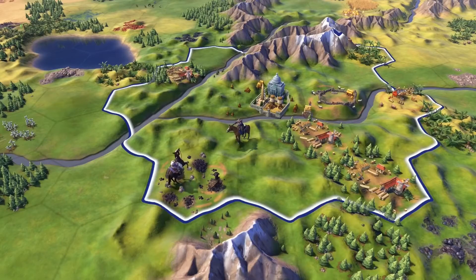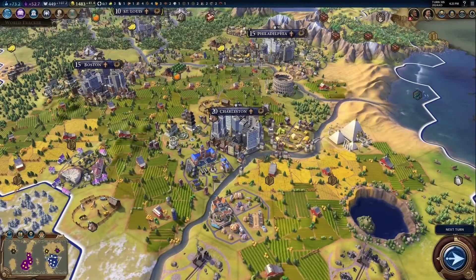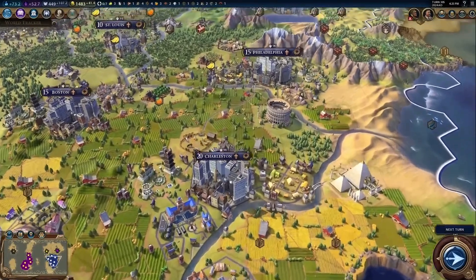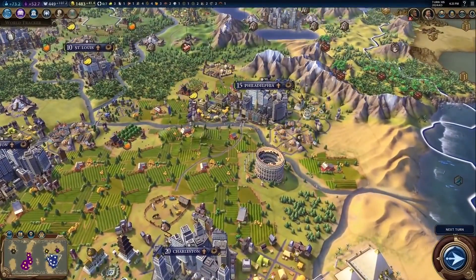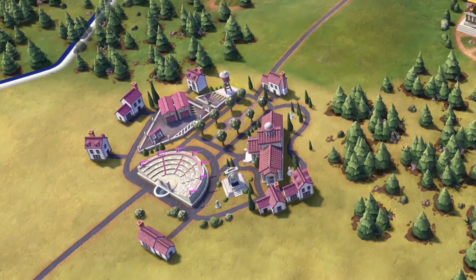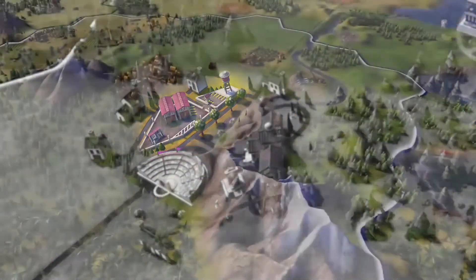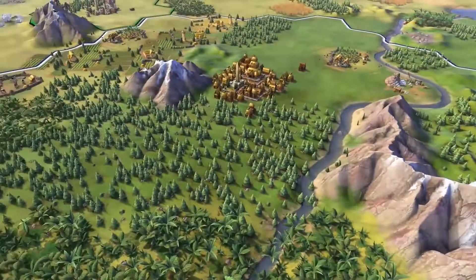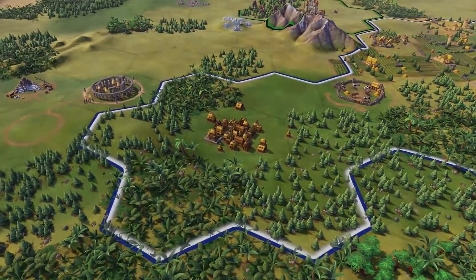Both of America's unique military units come into play after the Industrial Era. The Americans are a powerful cultural civ which shines in the middle and late game. Tourism is key to winning a cultural victory, and America has two unique traits that can help here. The film studio is a unique building that boosts American tourism output during the modern era. Teddy Roosevelt also gives a tourism bonus to America's national parks, which makes them stronger than the parks of other civs.